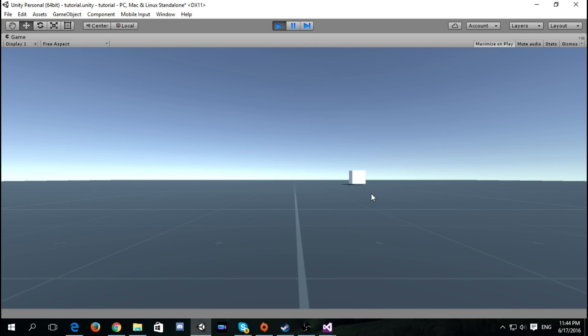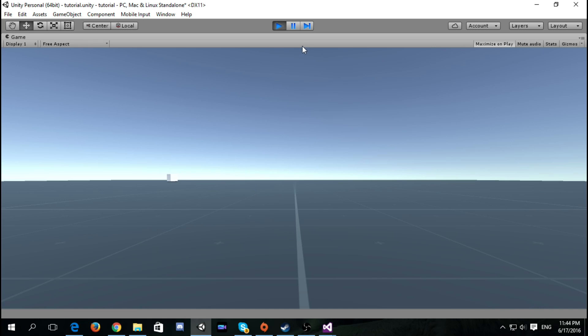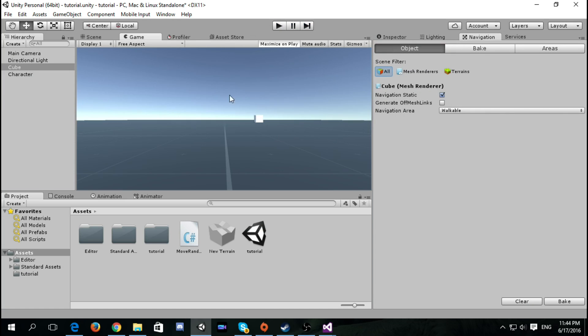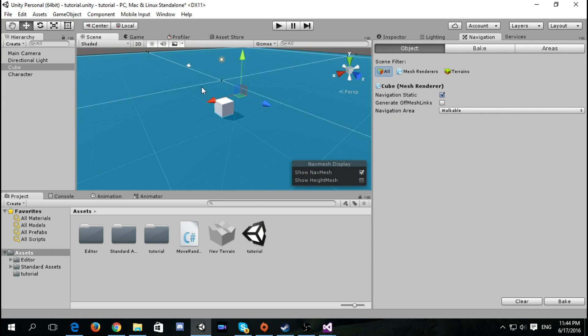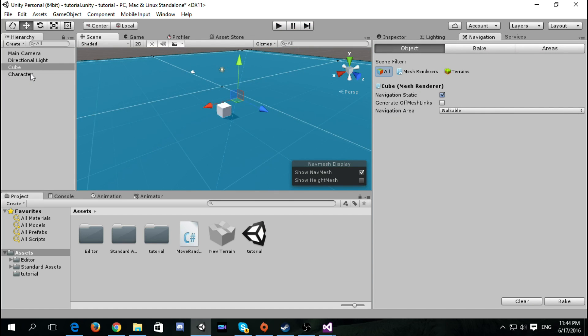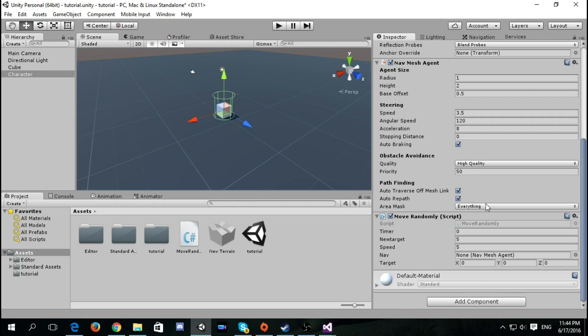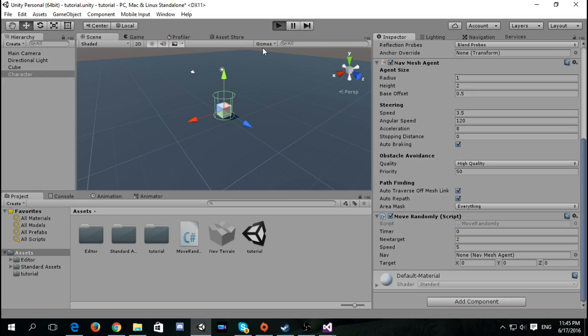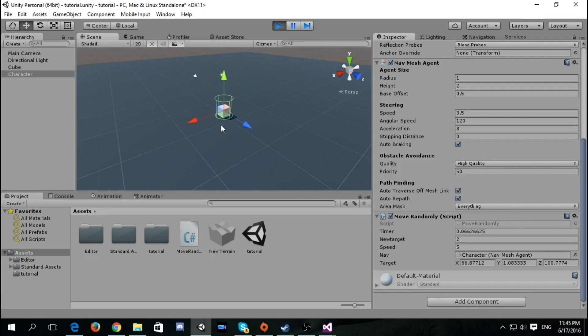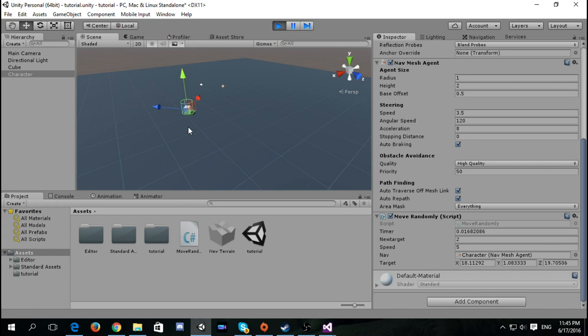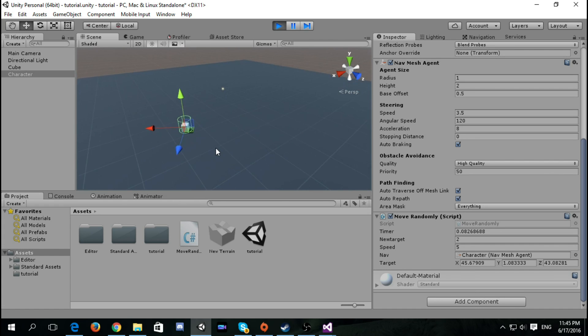It will wait five seconds then it will go. Each five seconds it will change position. Let's see it from the scene view. Let's say we want to change every two seconds. So two seconds it changes position, each two seconds it changes position.